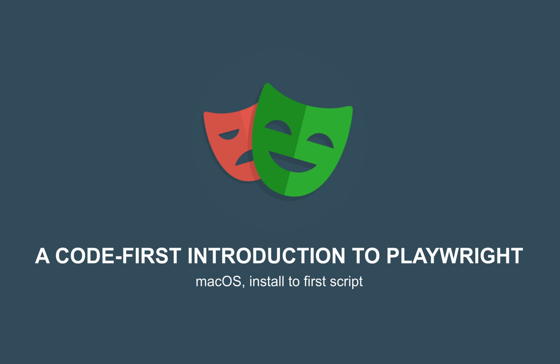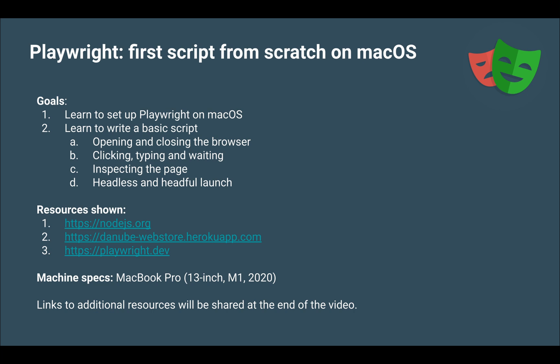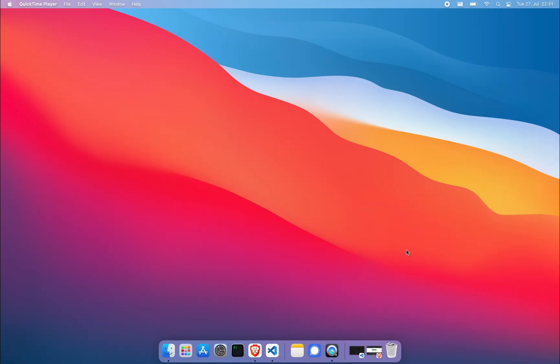Hi, this video aims to get you started with Playwright on macOS, from installation to first simple script as quickly as possible. Pause now if you'd like more details. Okay, let's go.